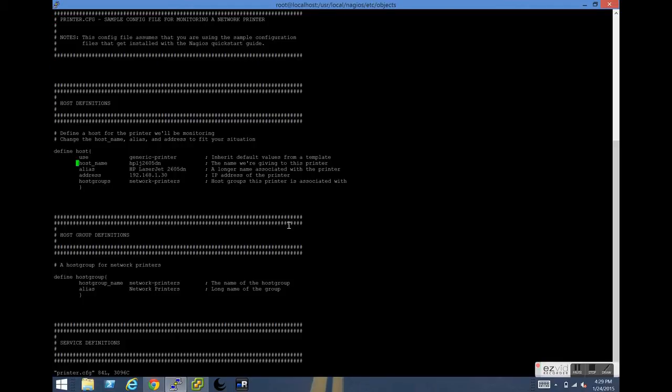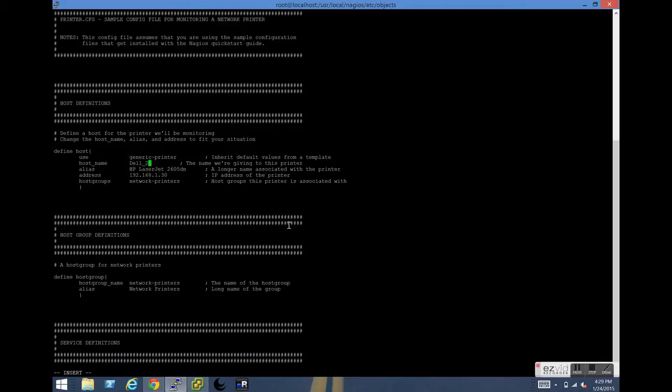So the first thing we need to do is define the host. The first one we're going to do is the Dell printer. We'll create the host name Dell_2150CN and the alias can be whatever you'd like it to be. We're just going to call this one office color.